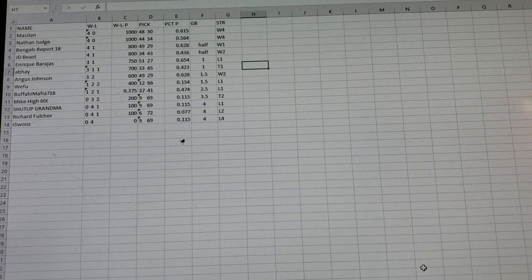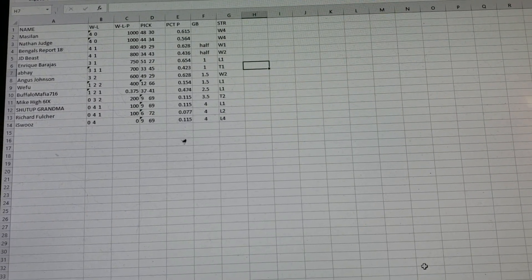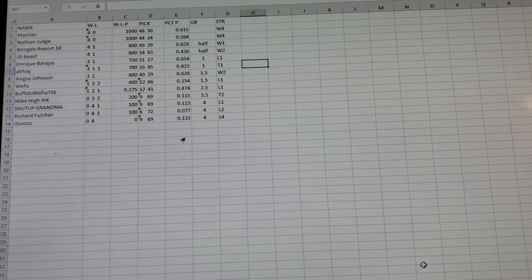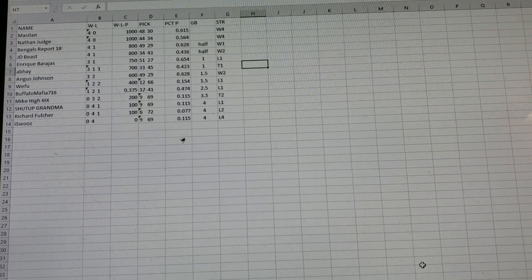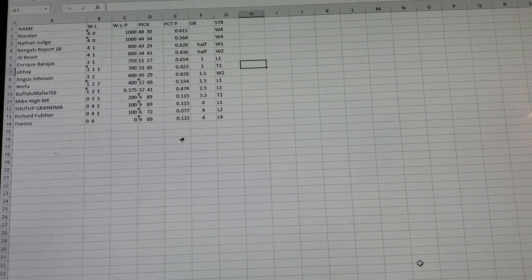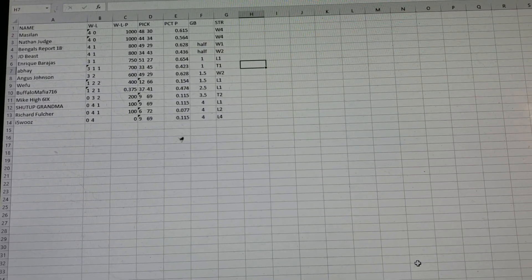J.D. Beast, look at this. He's 4-1, but he's 34-43 overall. If you just put your picks in, you're probably going to win. It's that simple.